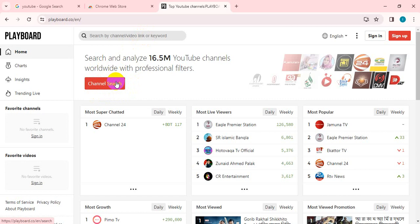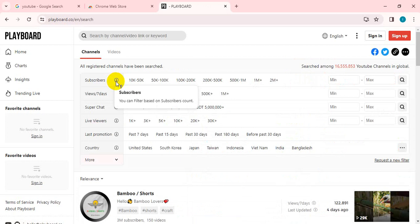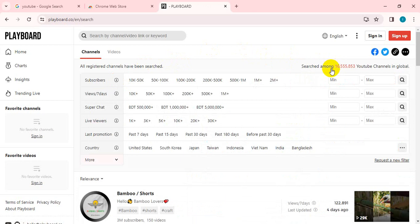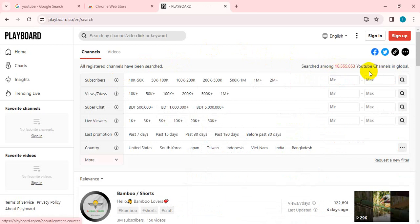I will click on channel search. If you click on channel search, you will see a very beautiful interface. Search among 16.5 million YouTube channels globally. You will see the first channel in the next page.